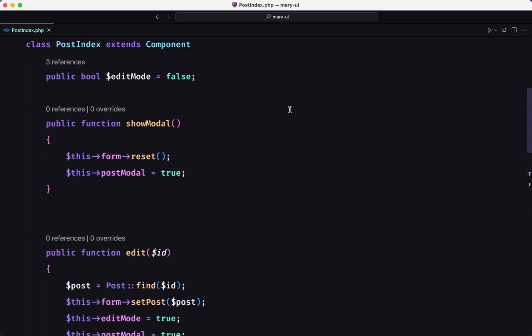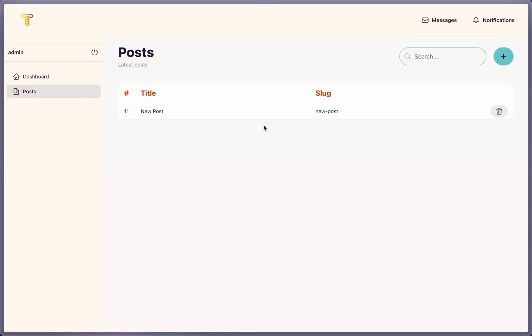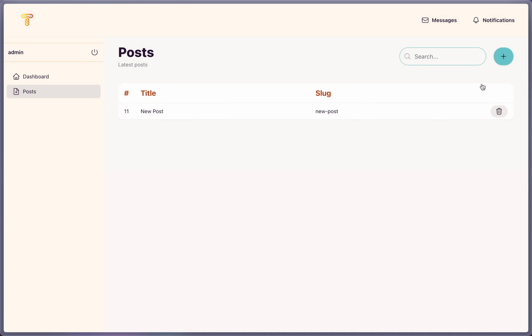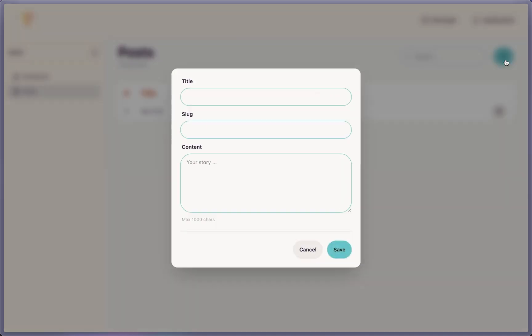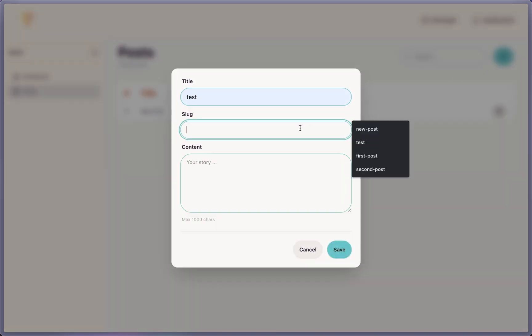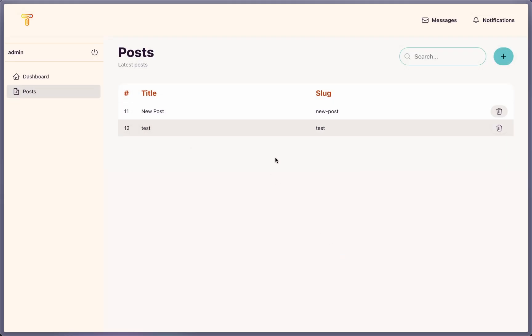So when you call save, the edit mode is true and it's going to save this form update. For that, we need just to be sure and add this edit mode to be false. And now, let's try, refresh, open, close, let's create a new post, test, test and something here, save, and now it's going to save that, good.